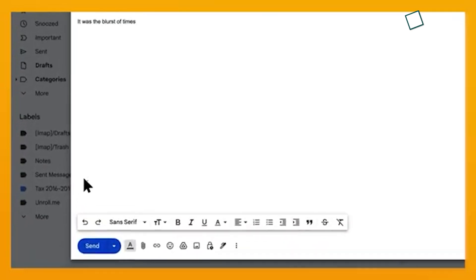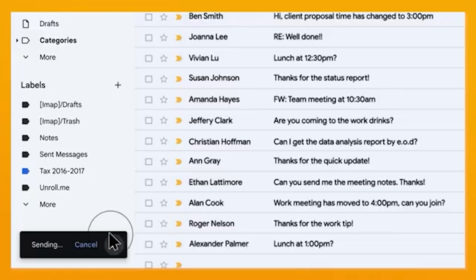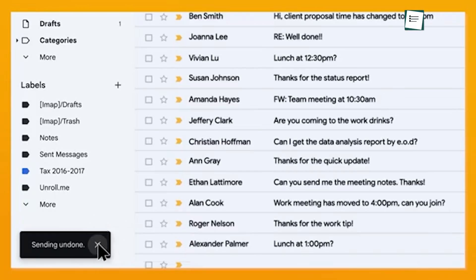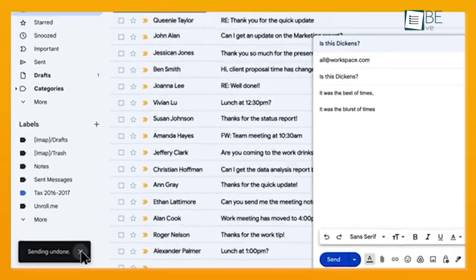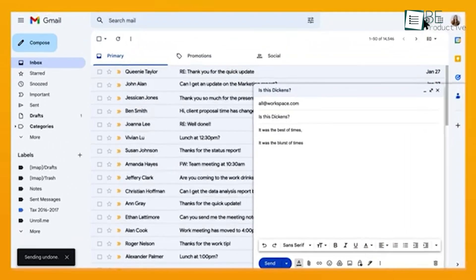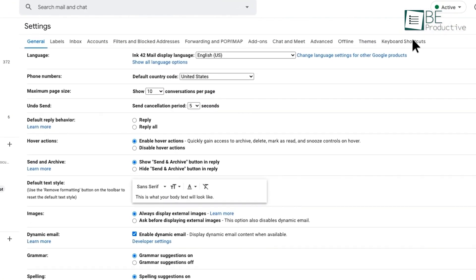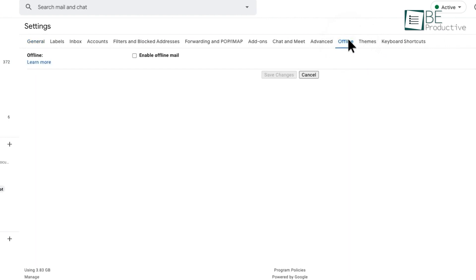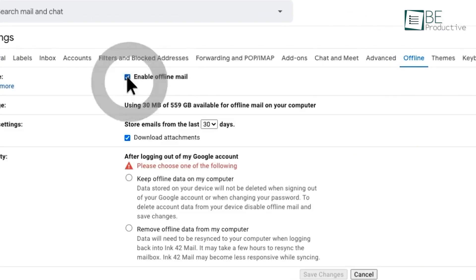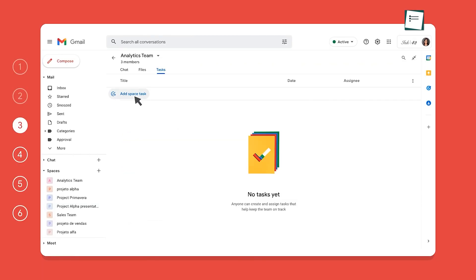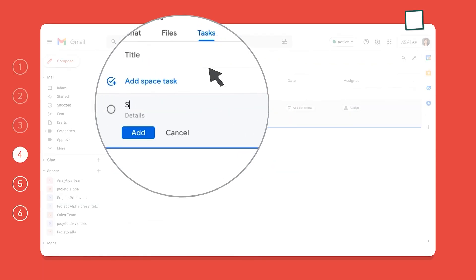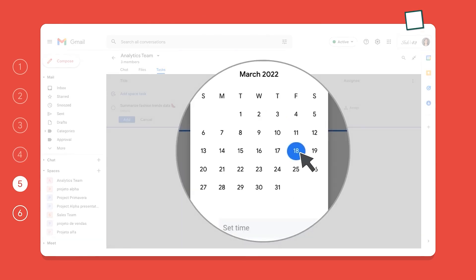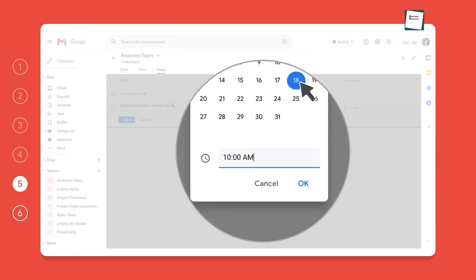The undo send feature saved us from silly mistakes more than once, giving us a brief window to cancel sent emails. We were impressed by the offline mode, which allowed us to work on emails even without an internet connection, perfect for those long flights or spotty Wi-Fi situations. The built-in tasks app was remarkable, which helped us stay on top of our to-do list right from our inbox.